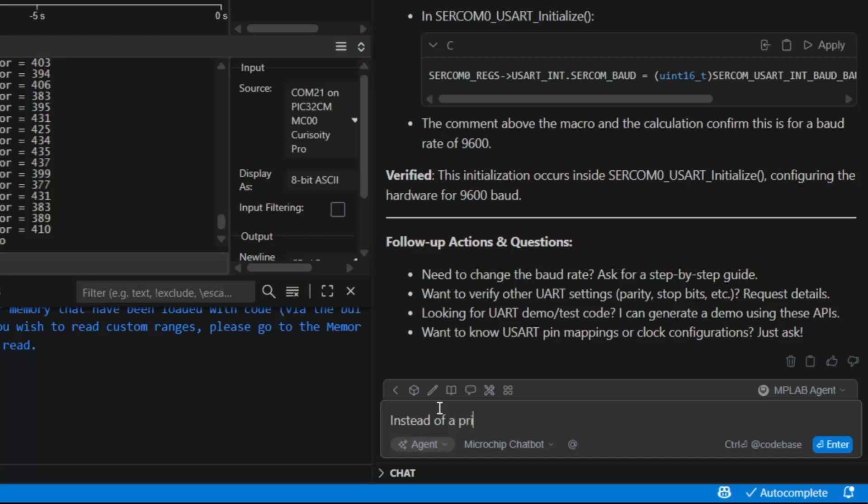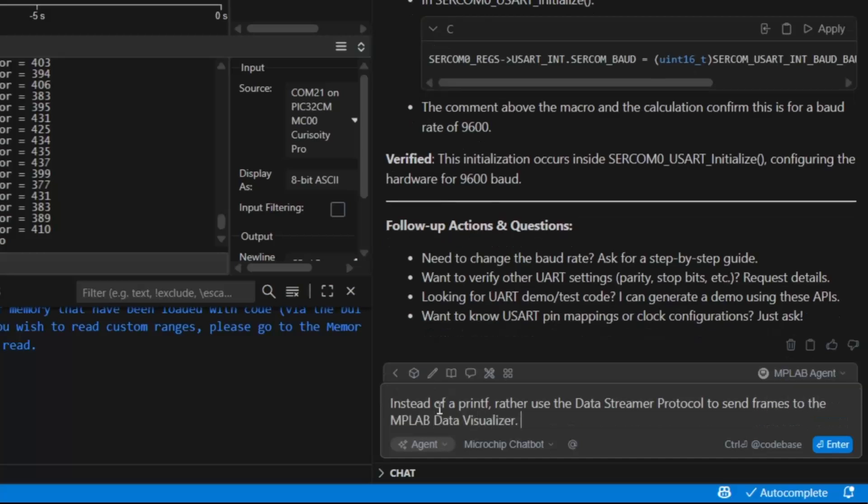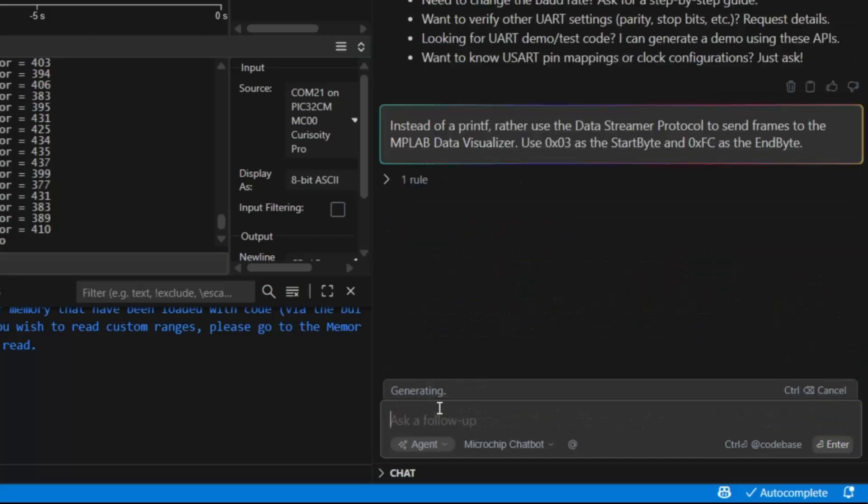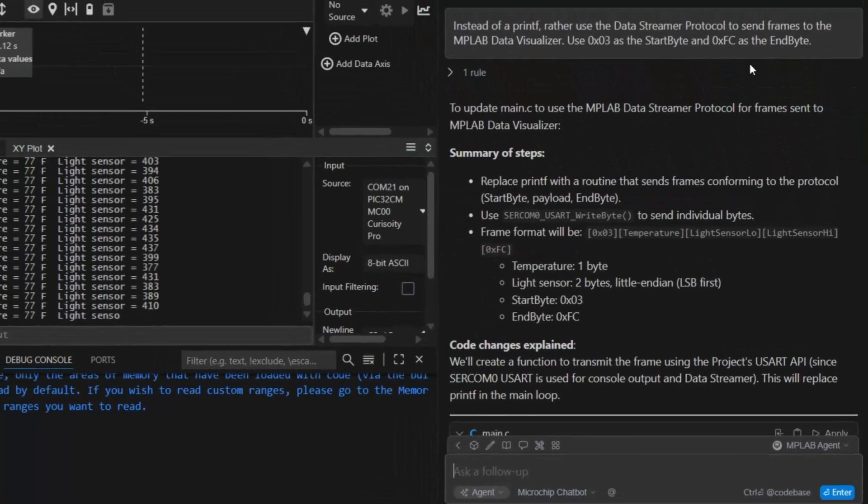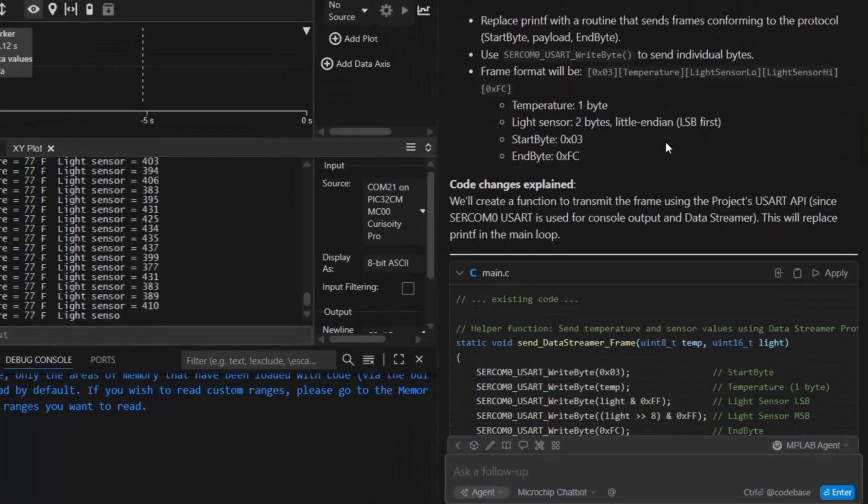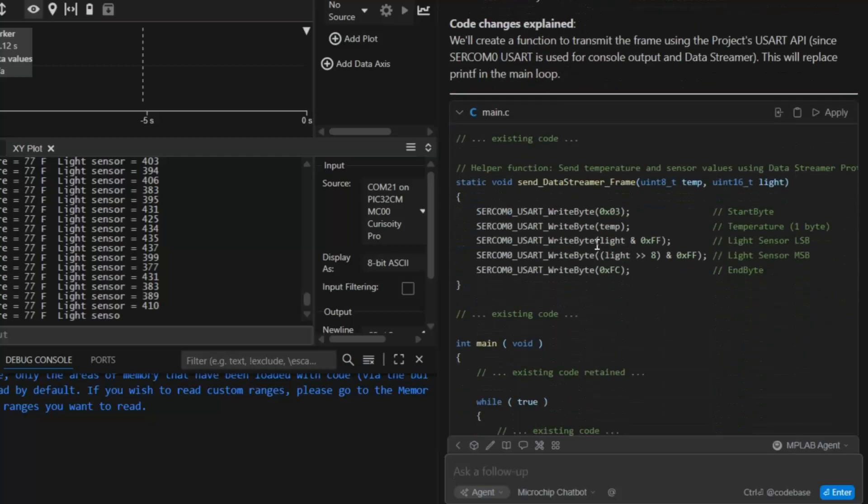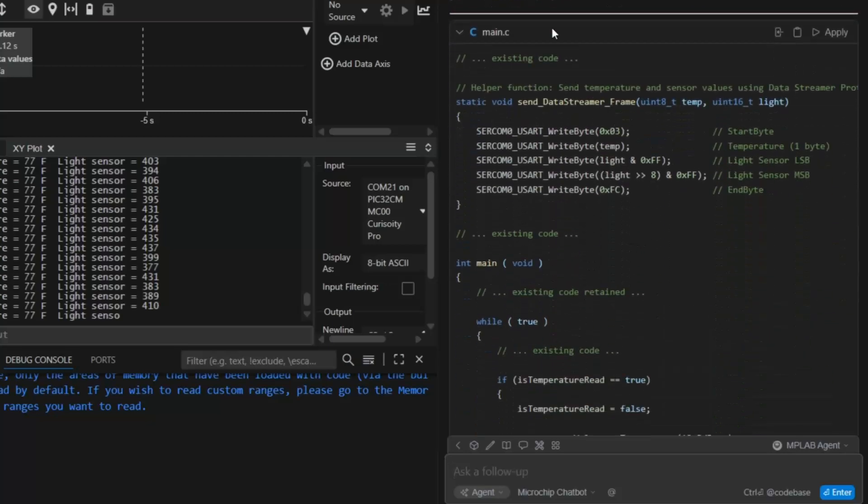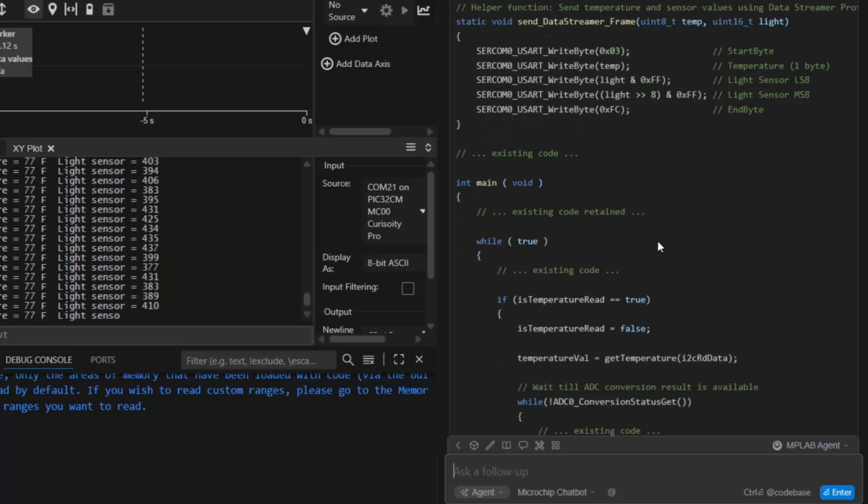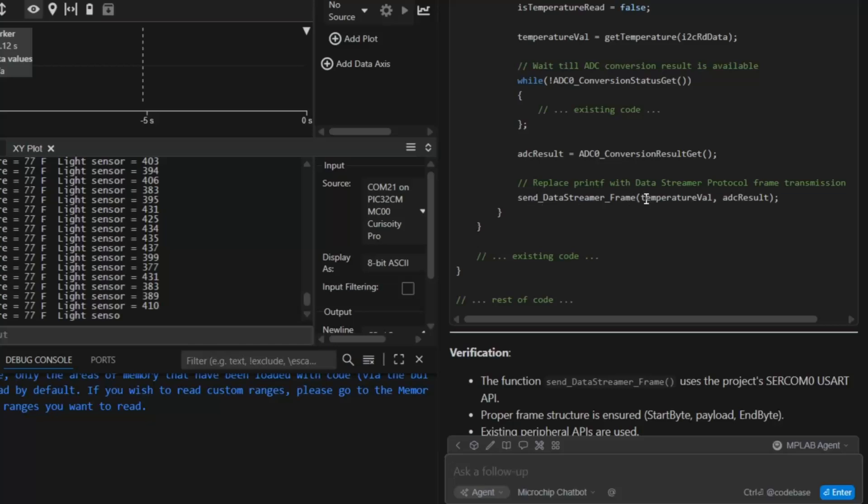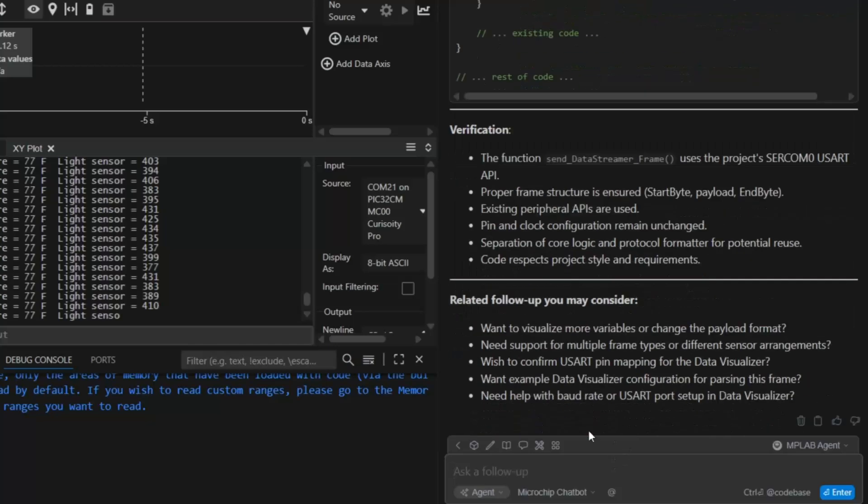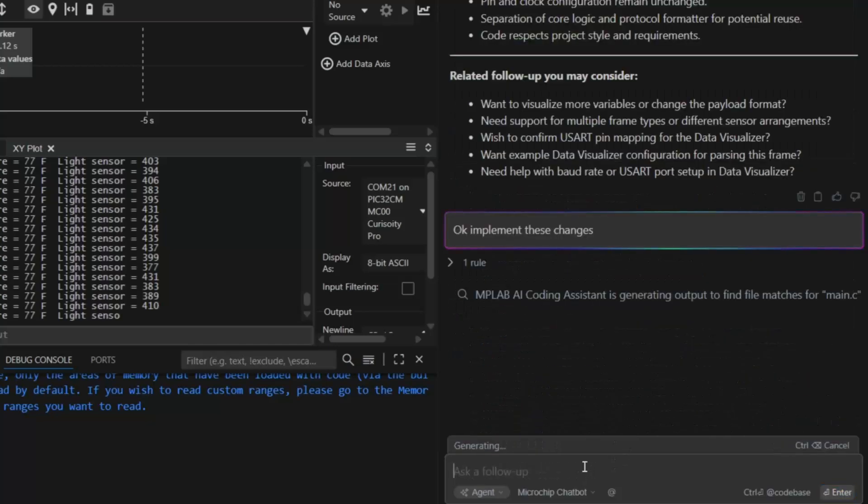Instead of a printf, rather use the Data Streamer protocol to send frames to the MPLAB Data Visualizer. Use hex03 and hexfc as the start and end bytes, respectively. Summary of changes. It looks like it's broken this out as a Data Streamer frame. And temp light and calling the frame. Implement these changes.